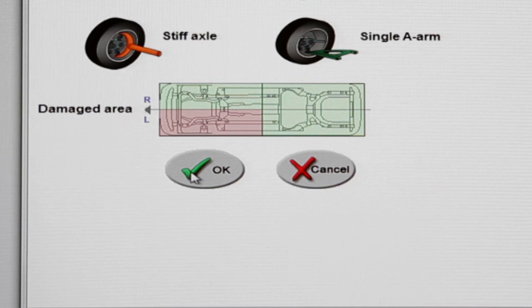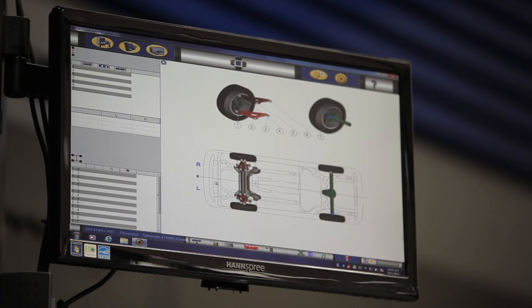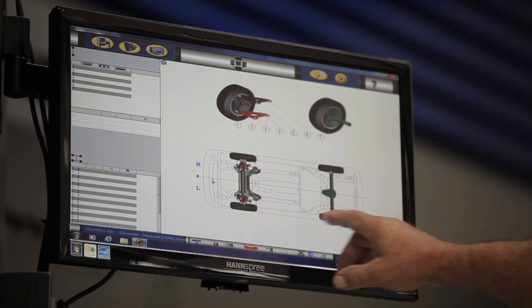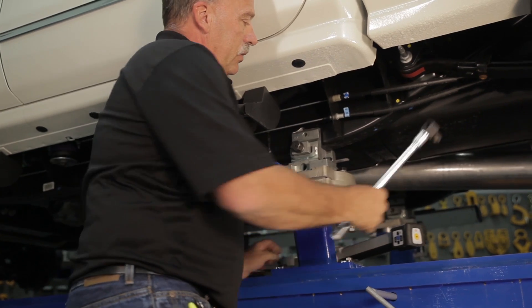Now select OK. Take measurements in a sequence beginning with the left rear. The first point to measure will be flashing on the screen.